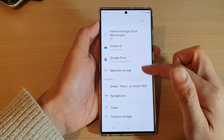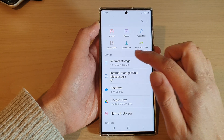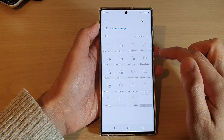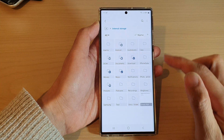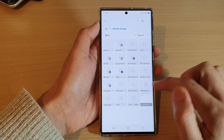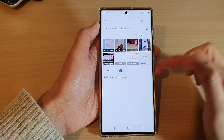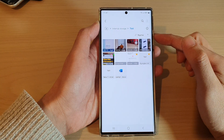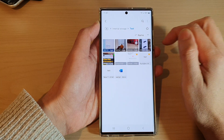In here, make sure you are back at the My Files home page, then go down and open up internal storage. Once you are in internal storage, go to the folder where you want to create a new folder.